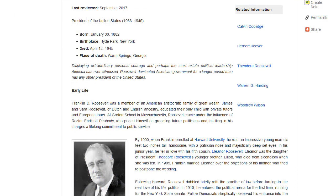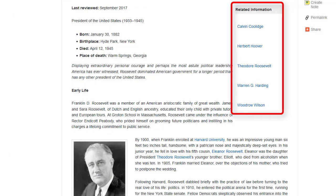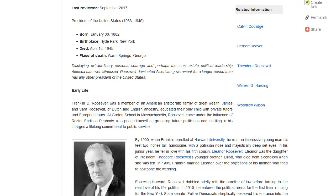Depending on your search term, the overview article may contain related information with links to associated Research Starters. Clicking one of these links will launch the related overview article in a new browser window. Some articles also contain lateral links embedded in the full text. Clicking on a lateral link will take you to the related Research Starters record.